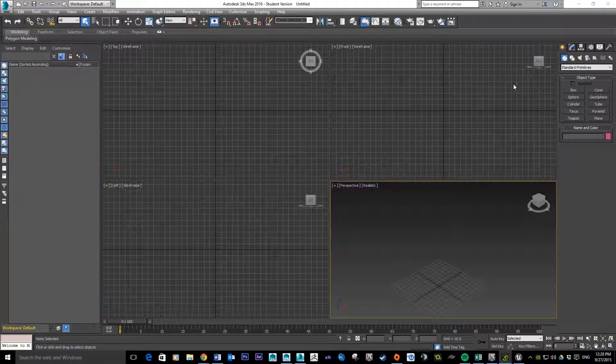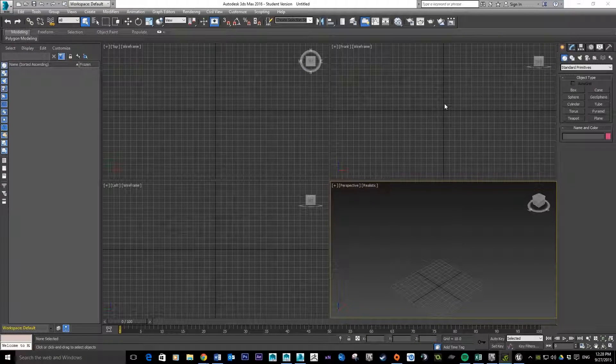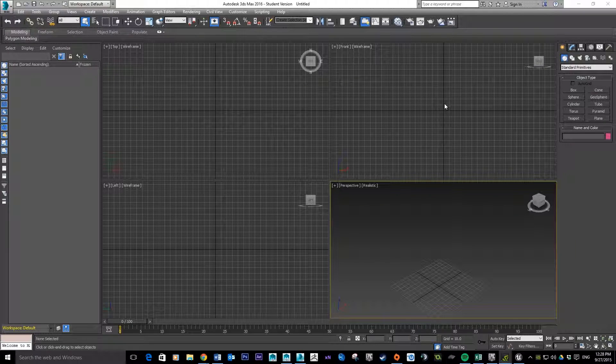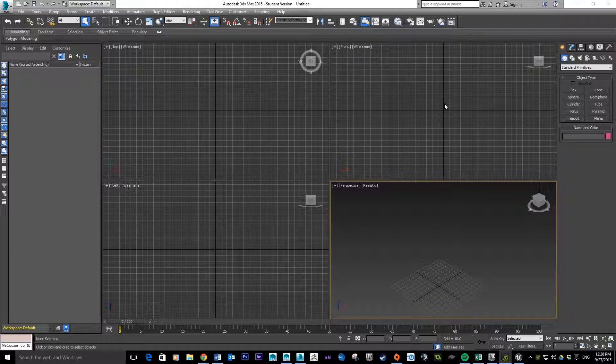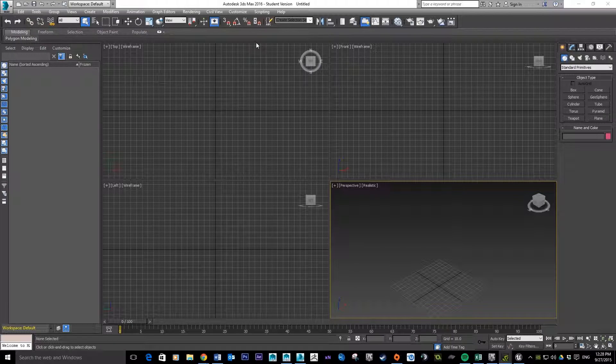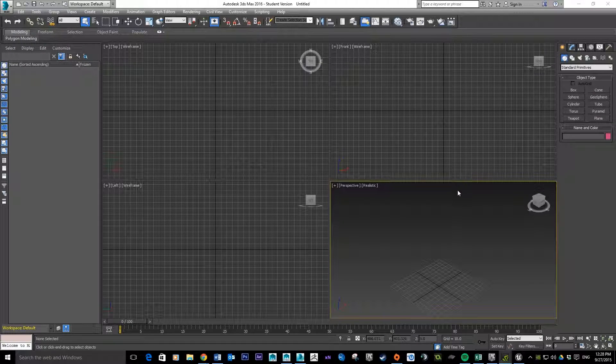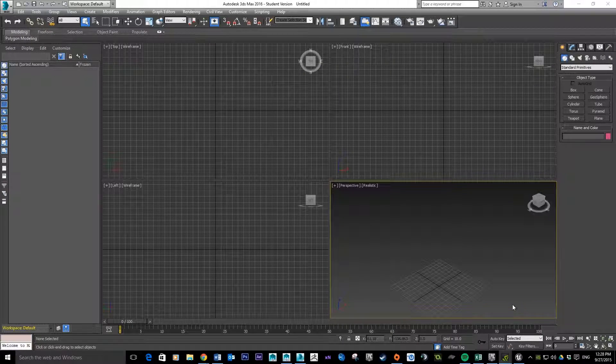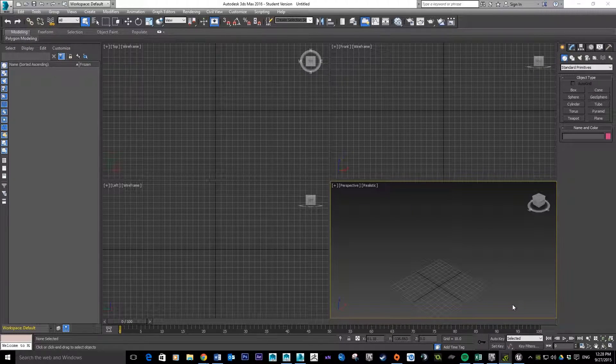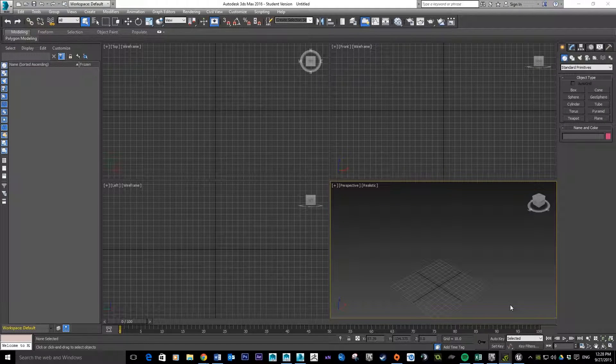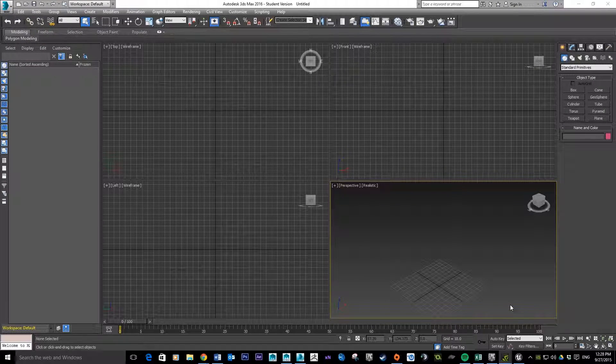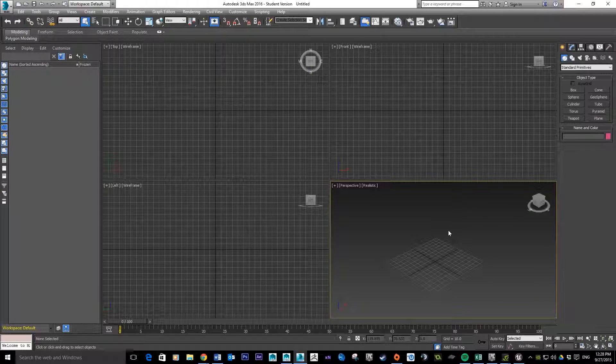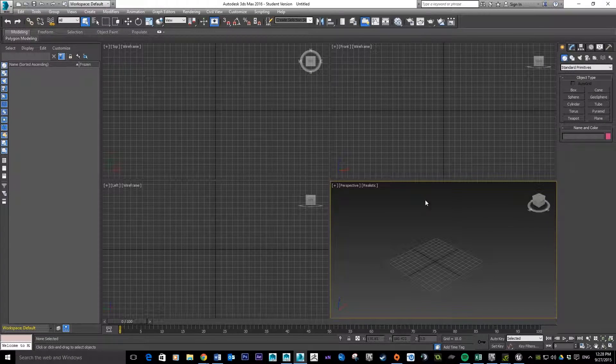Okay everyone, so in this tutorial we're going to quickly go through how to set up the unit settings inside 3ds Max so it works perfectly with Unreal. The new Unreal Engine has changed - it no longer uses Unreal units, it actually uses real-world measurements which makes it a lot easier for us to work with.